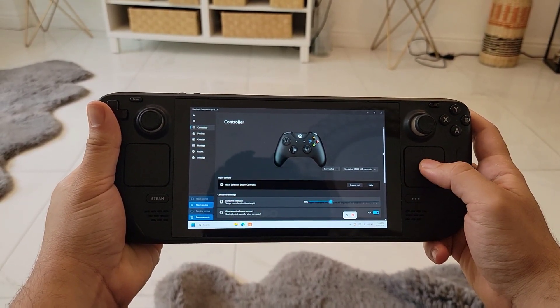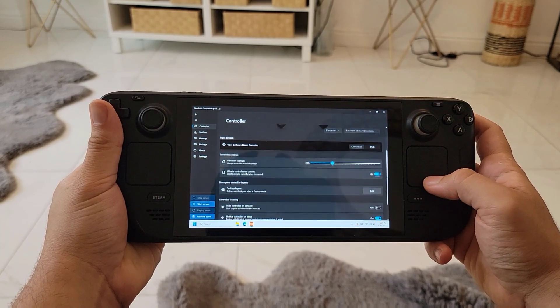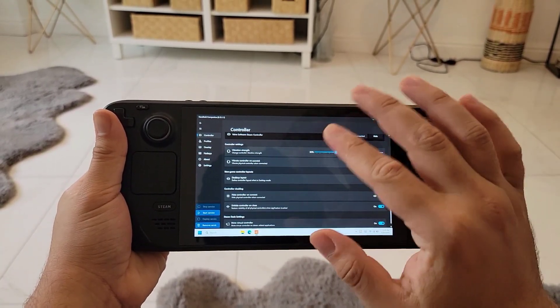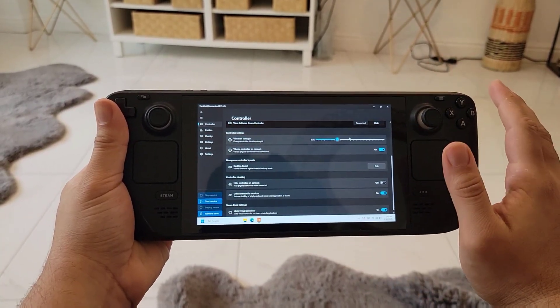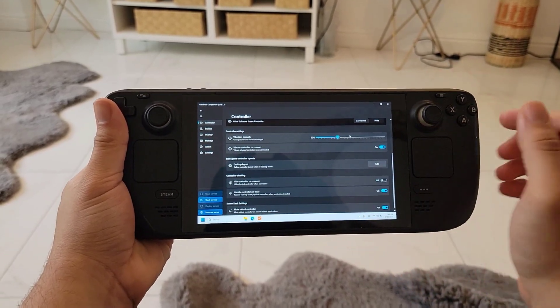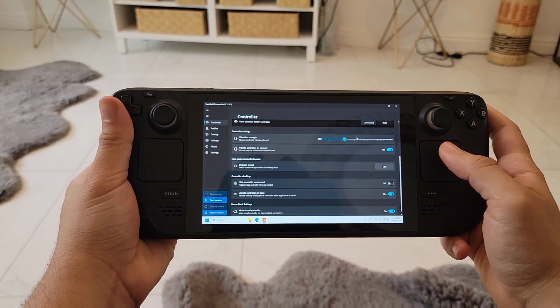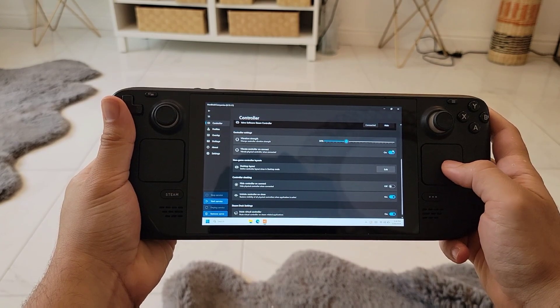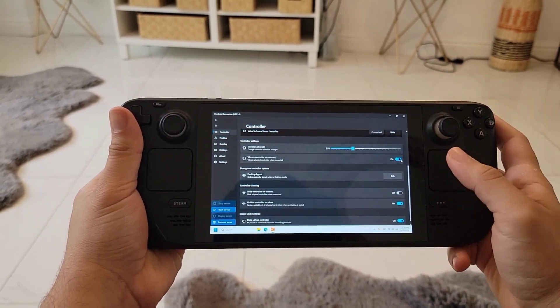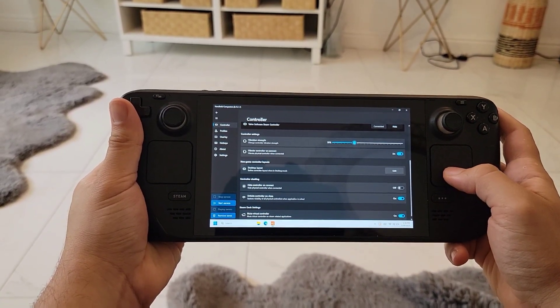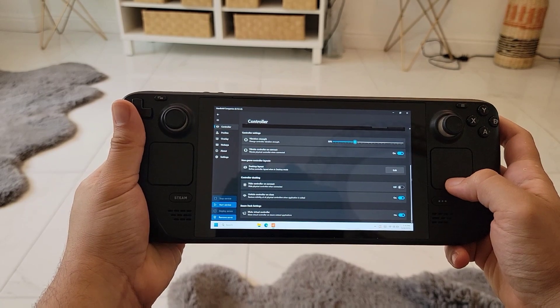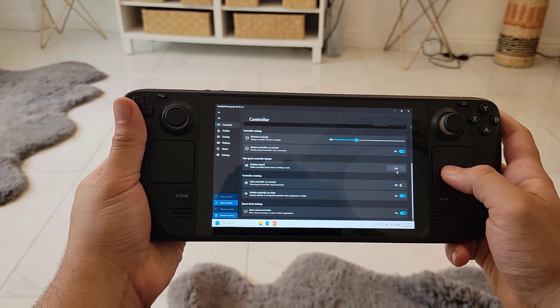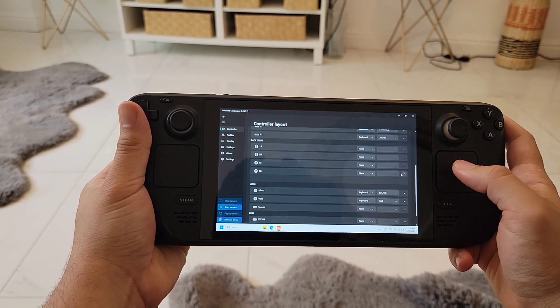Here we have it running and the first thing we will adjust is our vibration. The vibration level by default is on 30 - I suggest you leave it there because I've tried it on different levels and it feels unnatural or much harder than the actual vibration of the Steam Deck on Steam OS. The second option we'll leave on because this will make the controller vibrate when it connects so we know the controller is connected. Next we have the desktop layout.